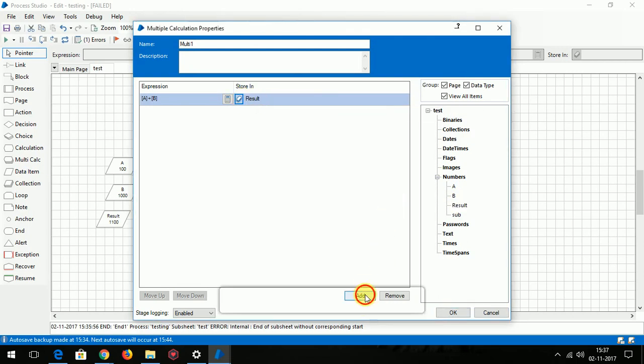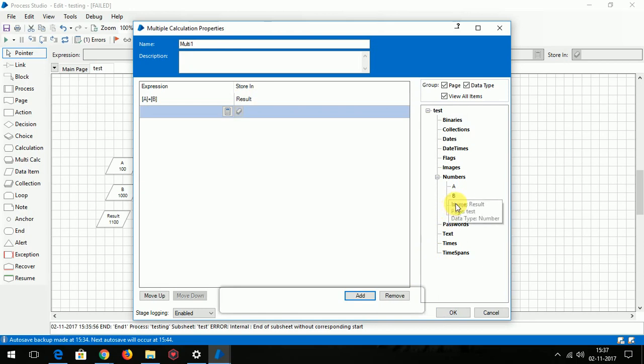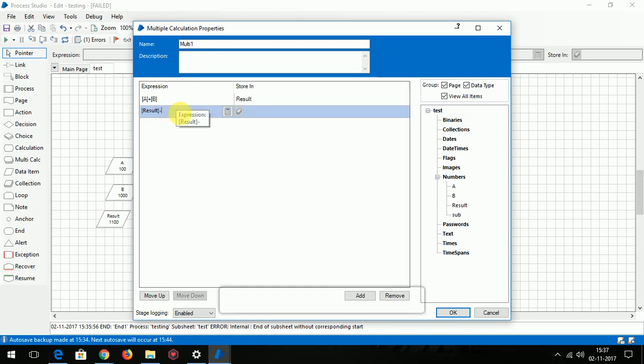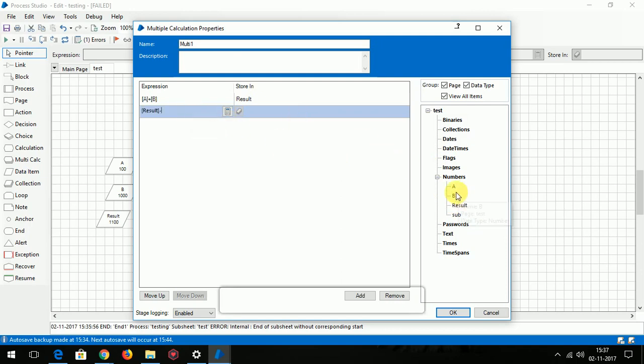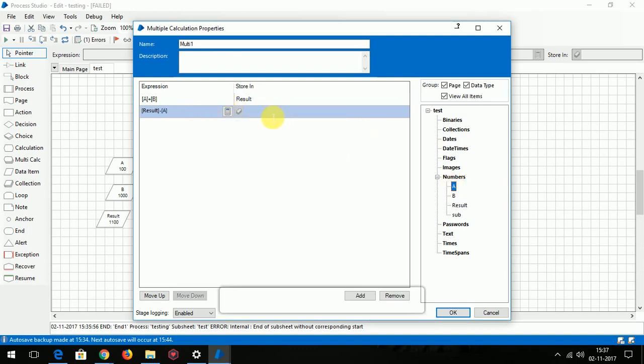Add one more. We have to perform the subtraction. Result minus A, store it in sub.